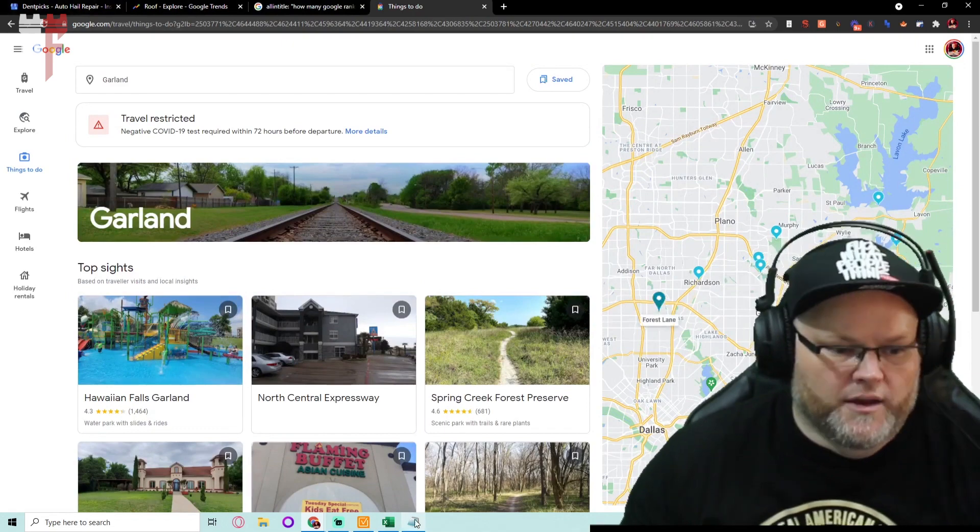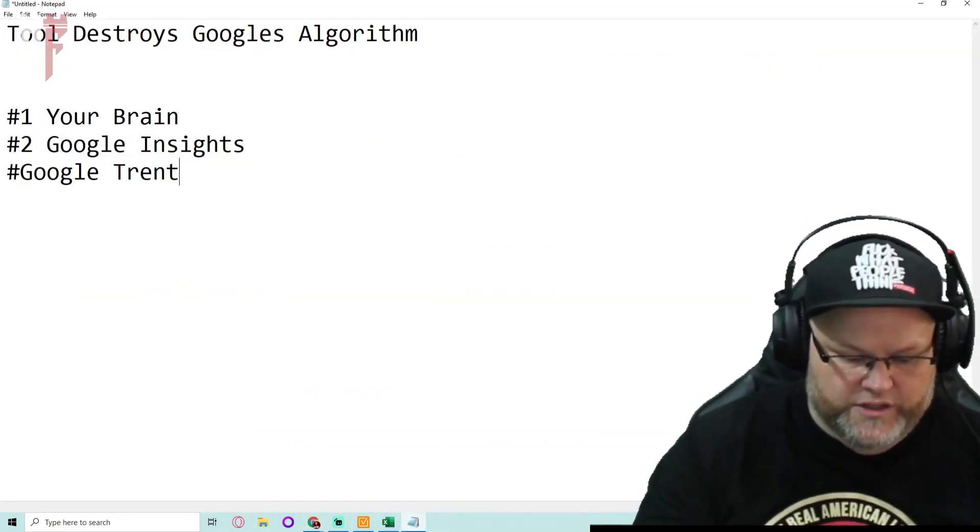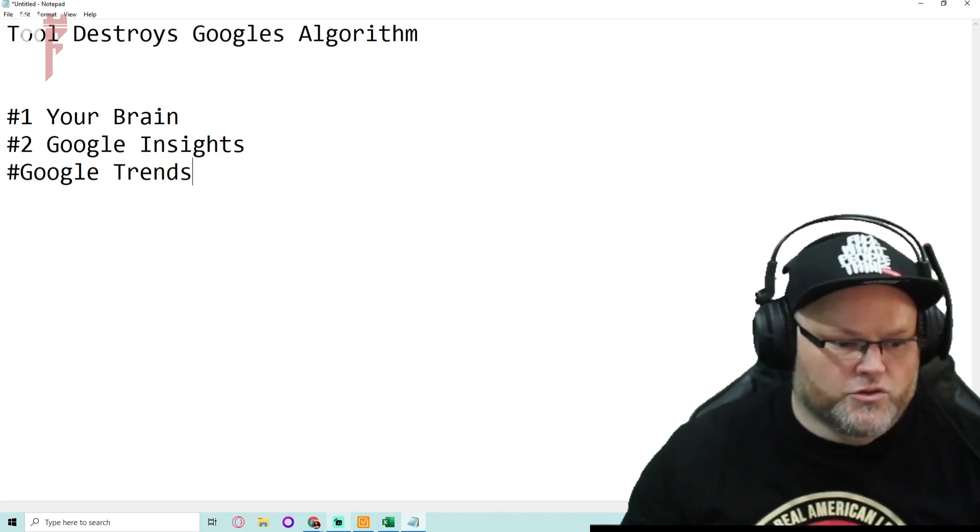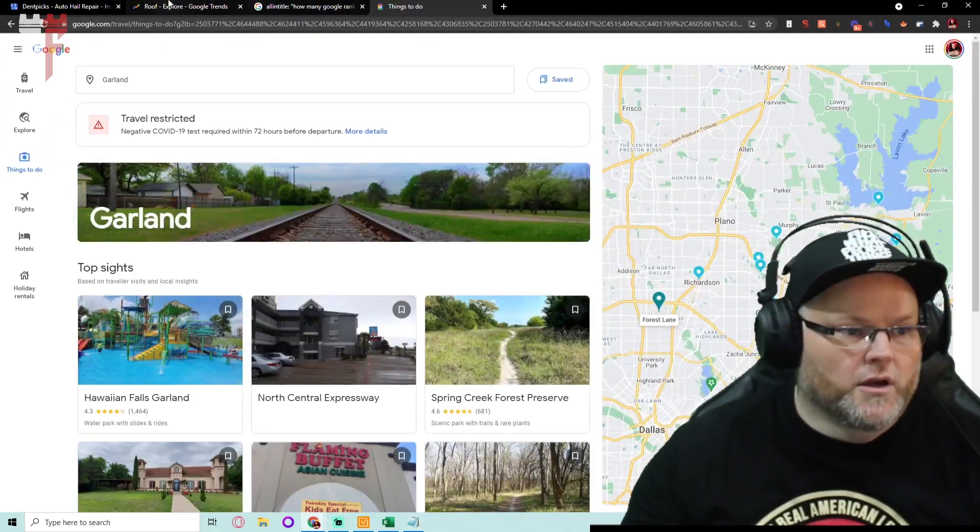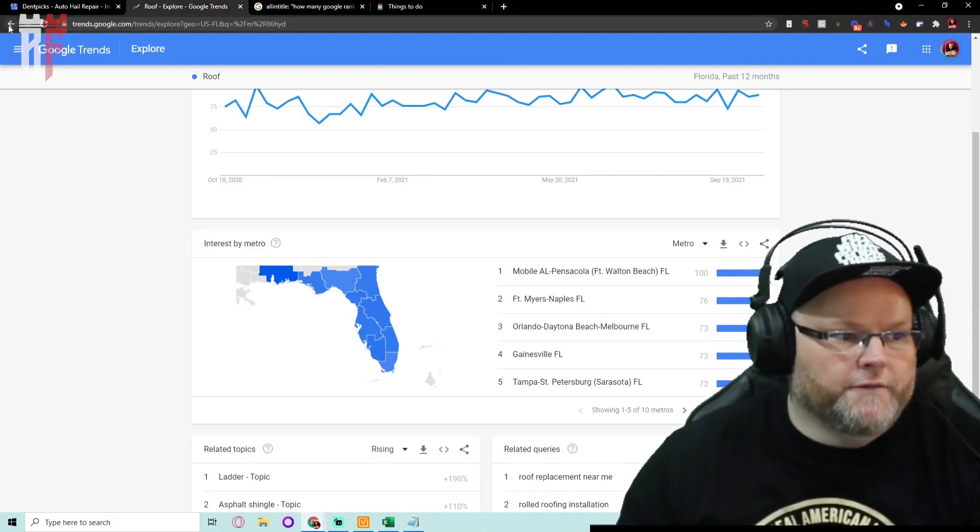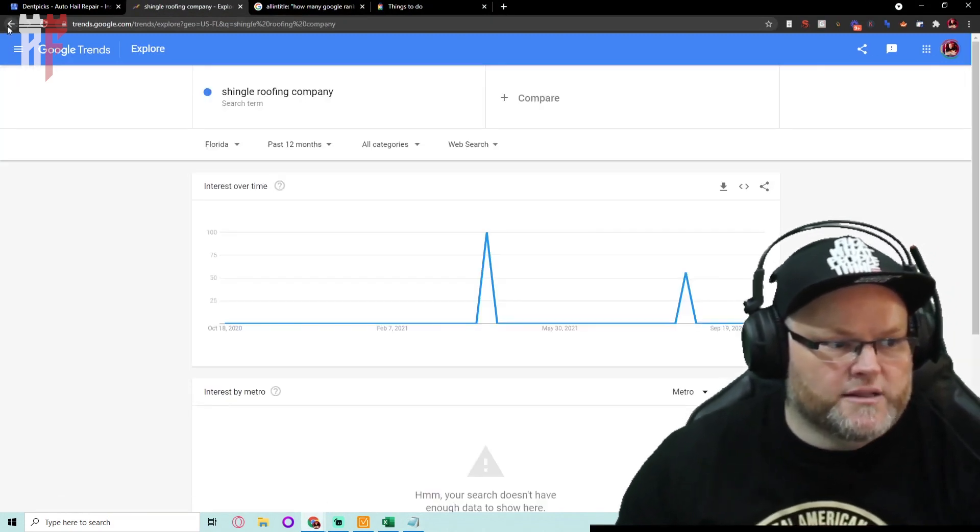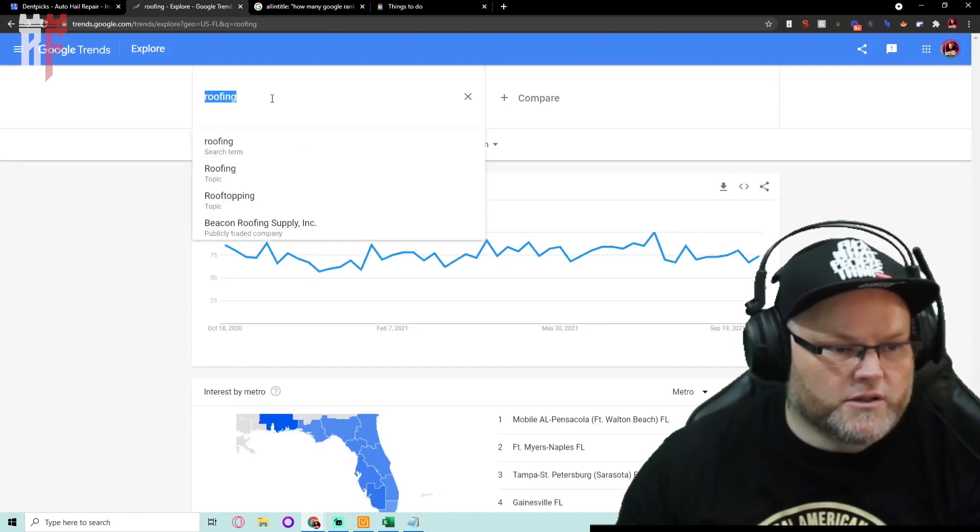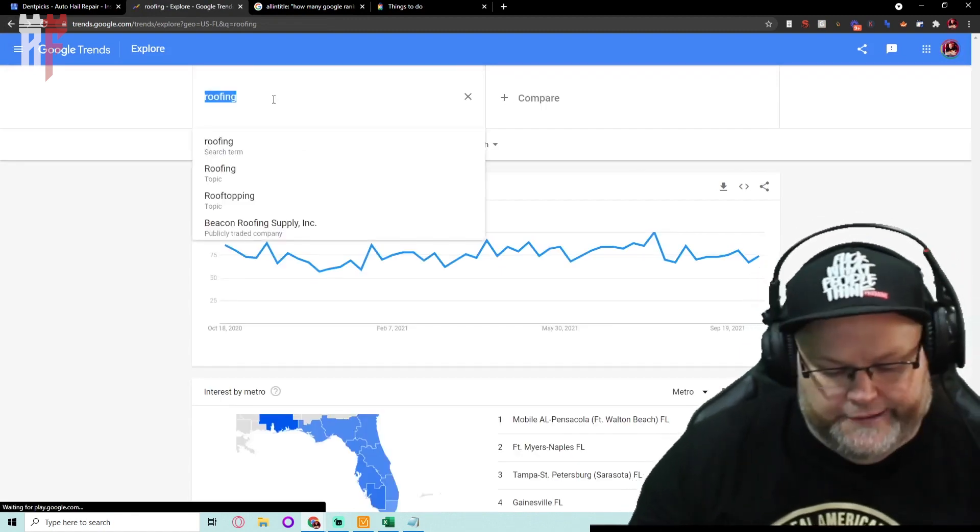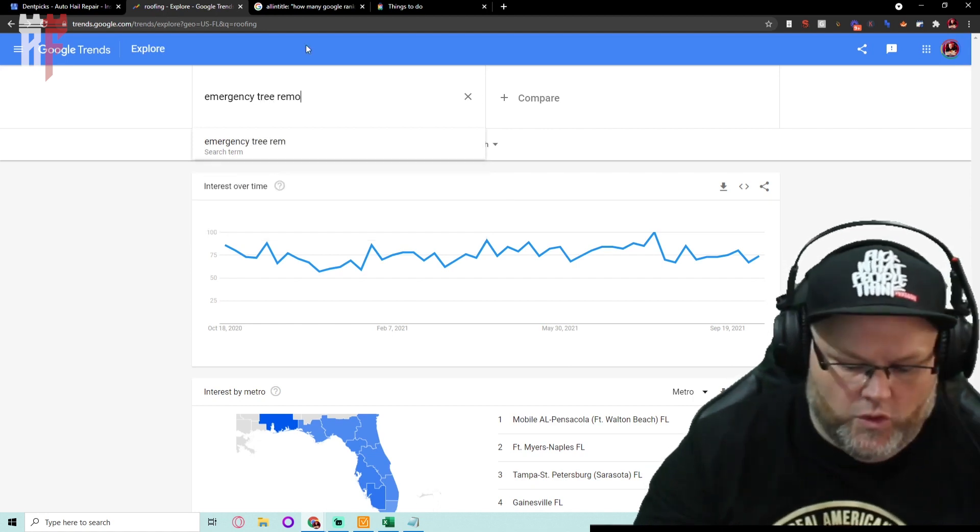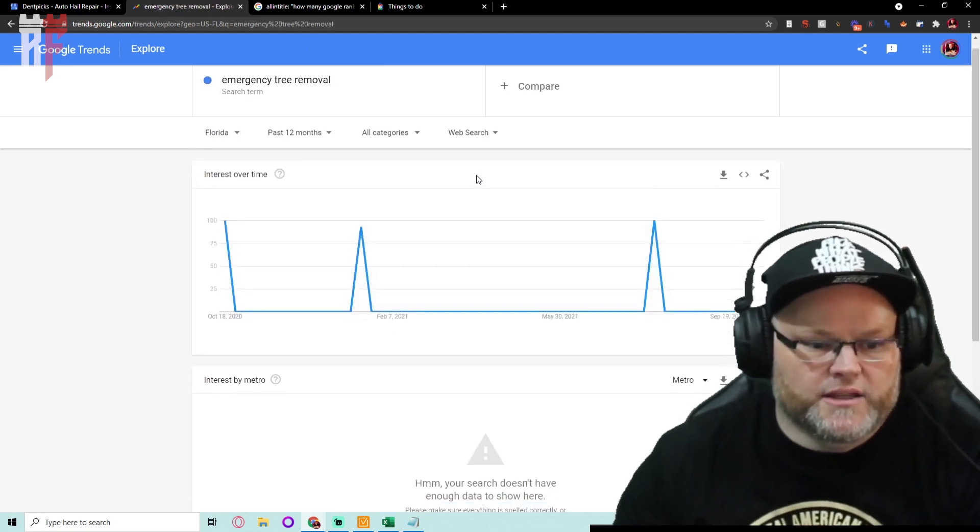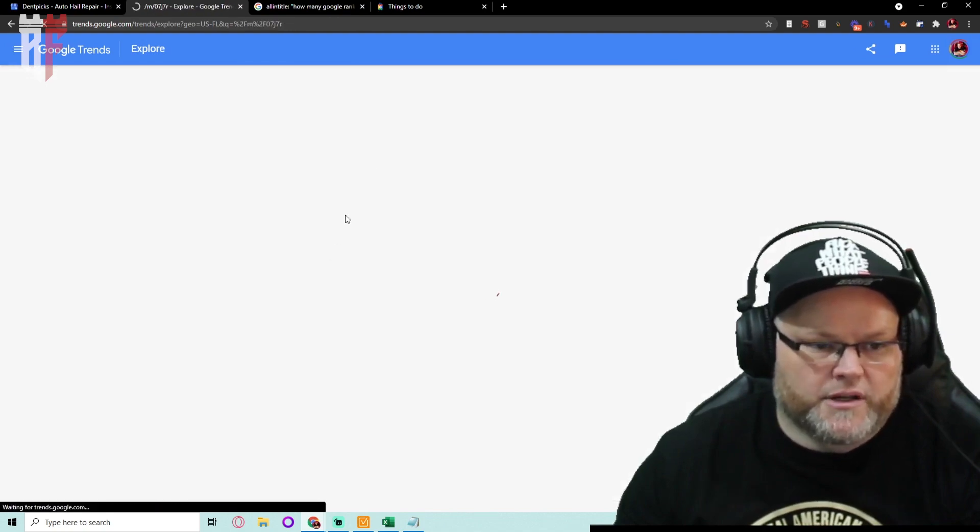Alright. Next favorite tool, it's going to be Google Trends. What is Google Trends? Google Trends basically tells me what is trending. If you've never looked at it, for example, Google Trends, I'm just doing some research, but let's say I wanted to look at a term, let's call it emergency tree removal, right? Or something like that.